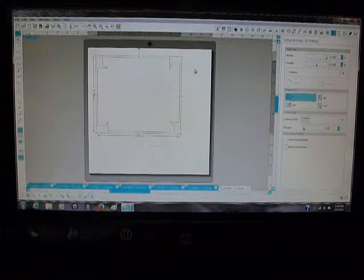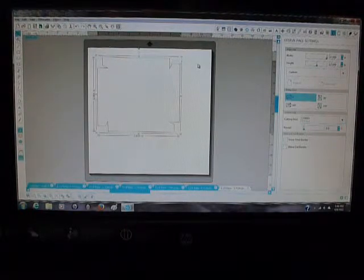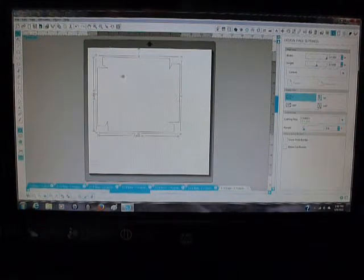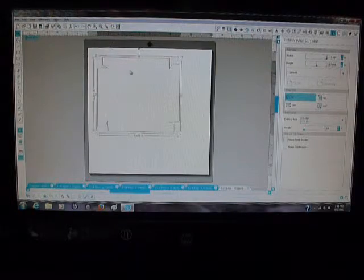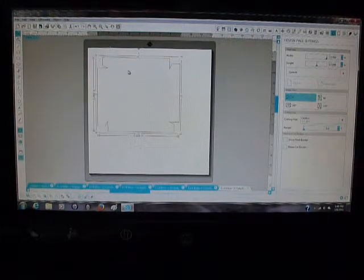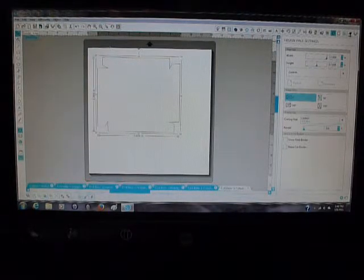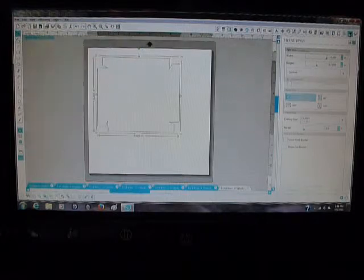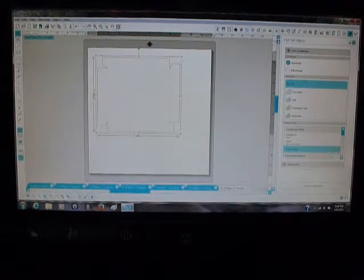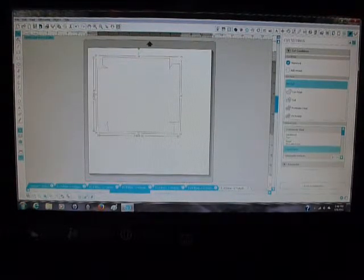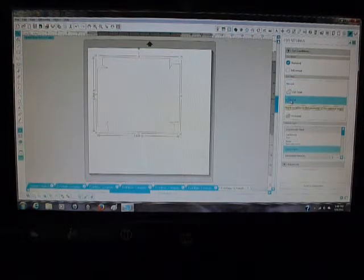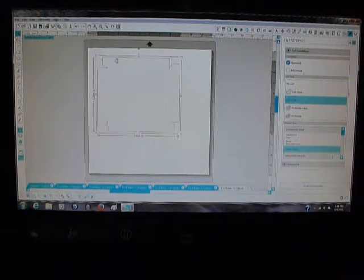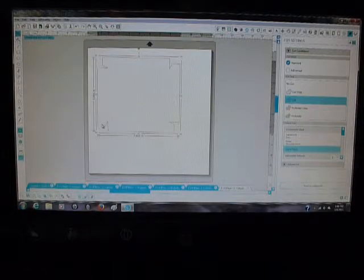The other problem we've had with Silhouette is that it imports templates but doesn't set them as cut files. You just need to go to the cut settings, make sure everything is selected, and then click on Cut. That's all you have to do, and now everything—the dotted lines and the outer lines—will all cut.